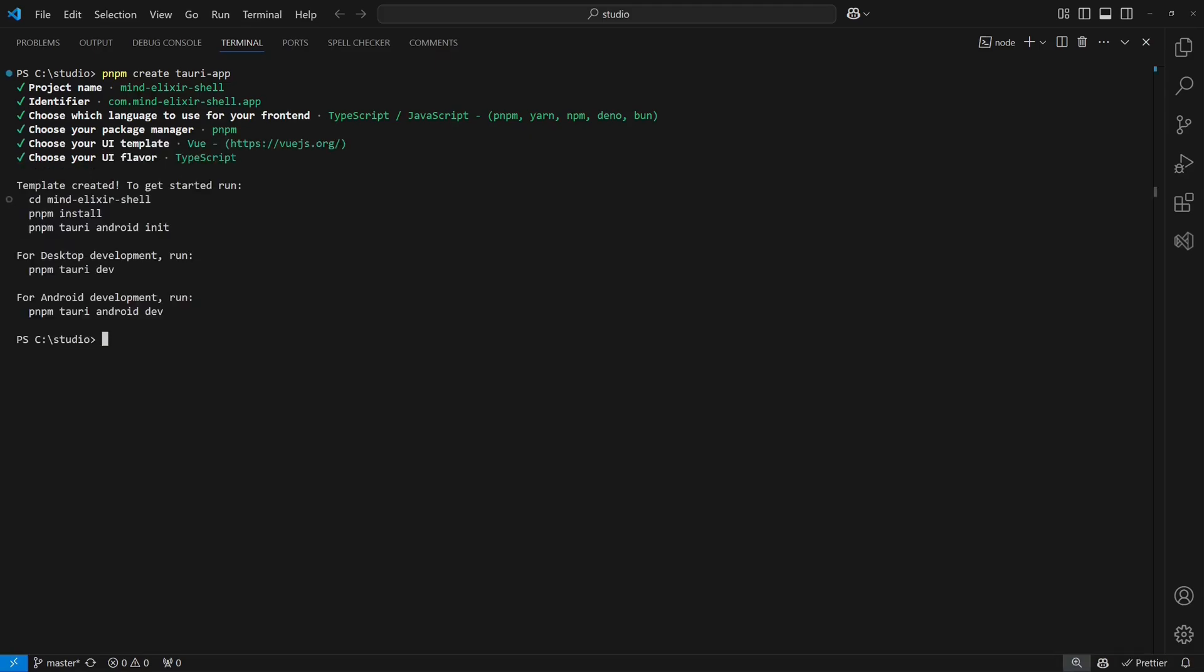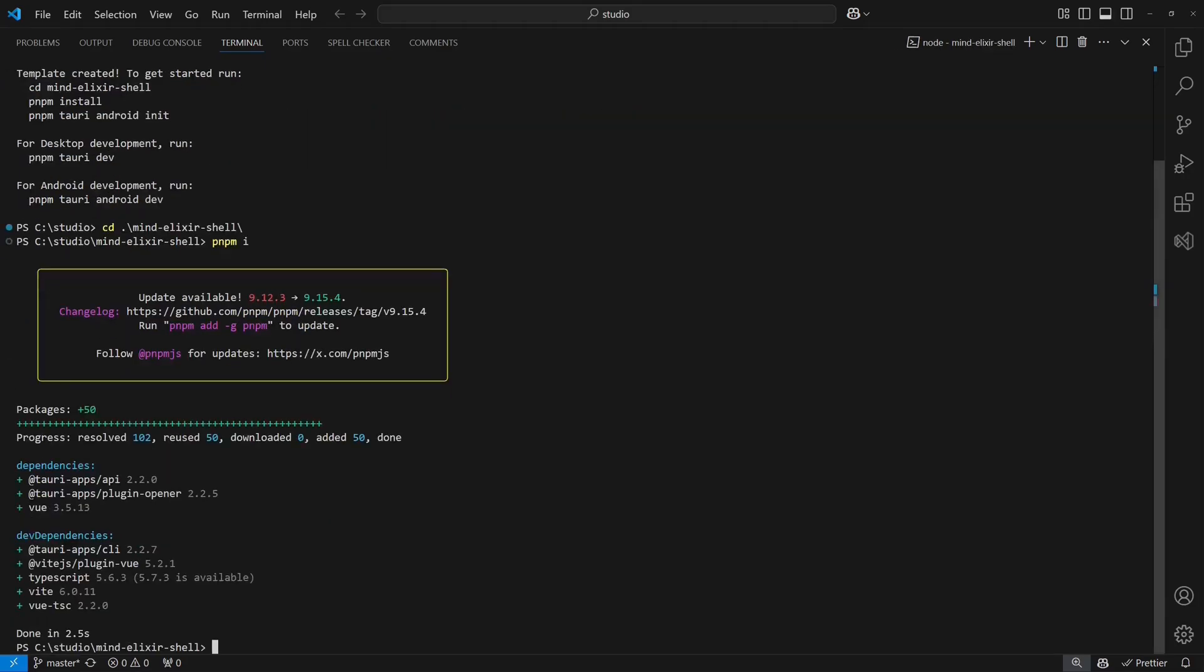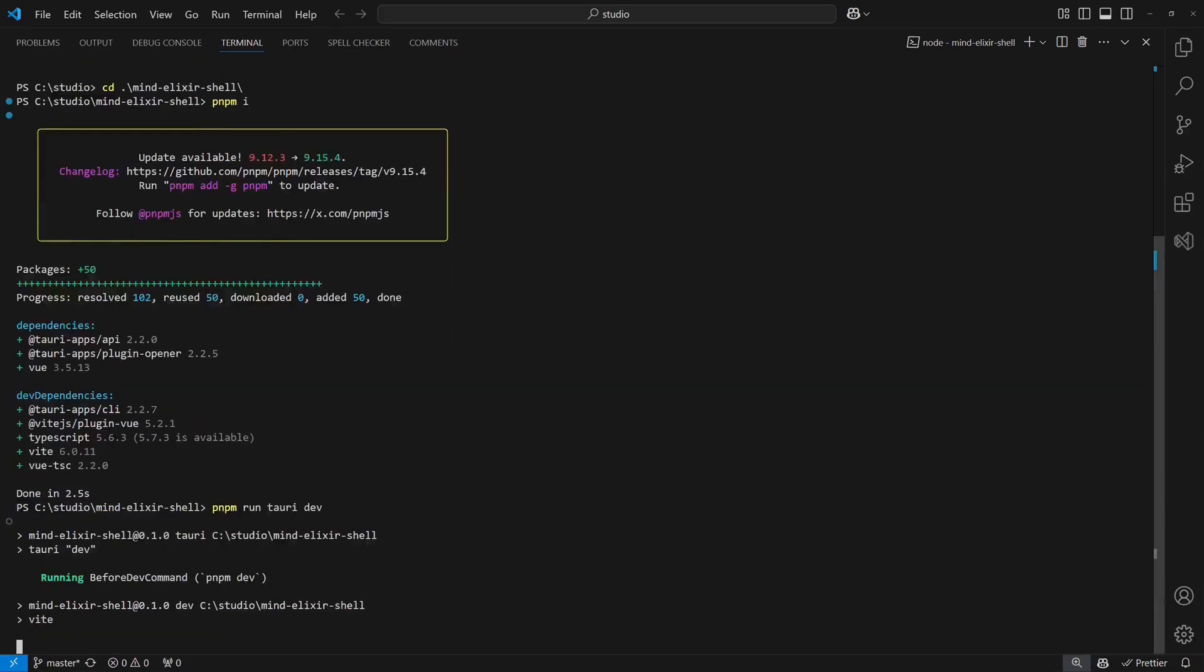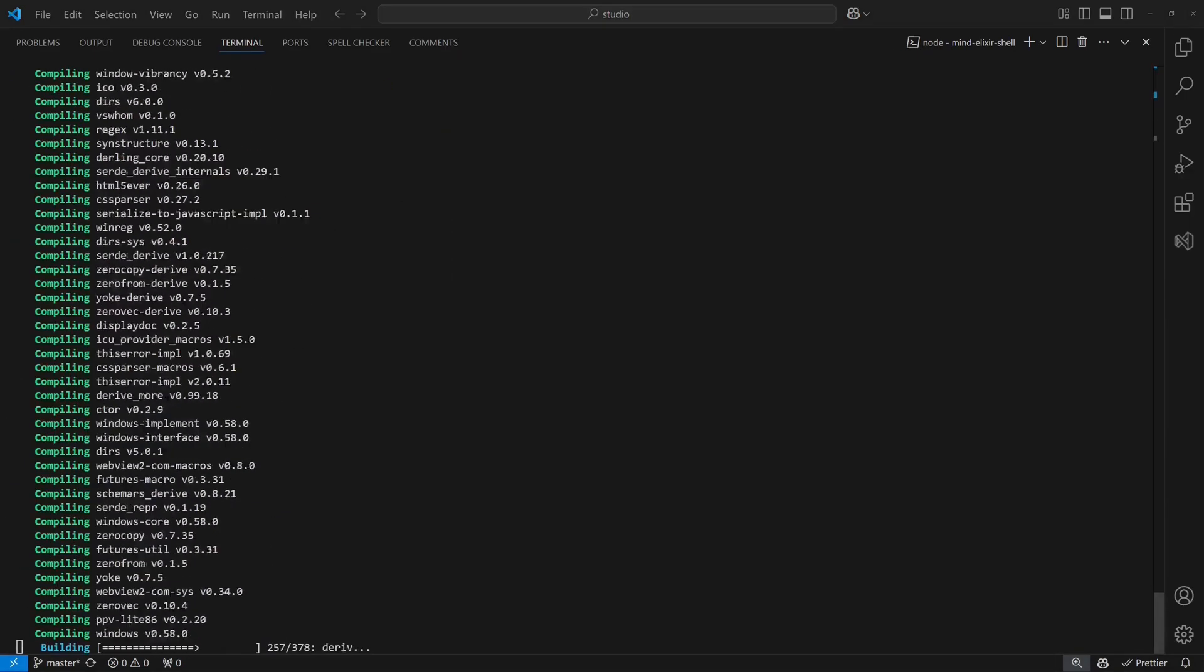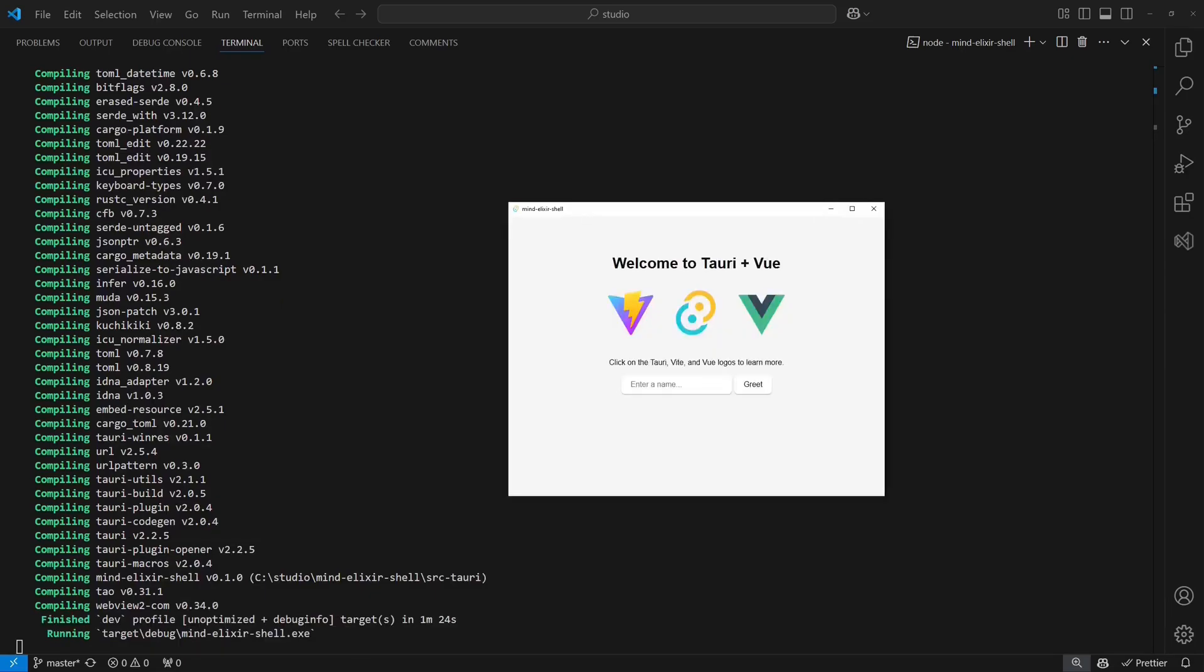Once the project is created, we install all dependencies using pnpm install. Before making any modifications, let's verify everything works by running pnpm run Tauri dev. And as expected, it does.